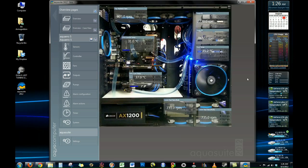Here's another example of a different overview just using a snapshot of your case. And you can overlay the temperatures over the components as they lay out in your system.